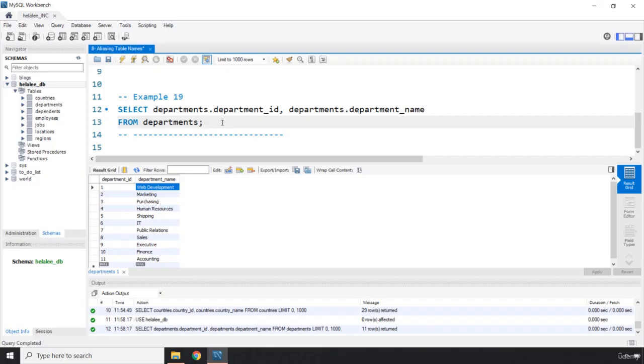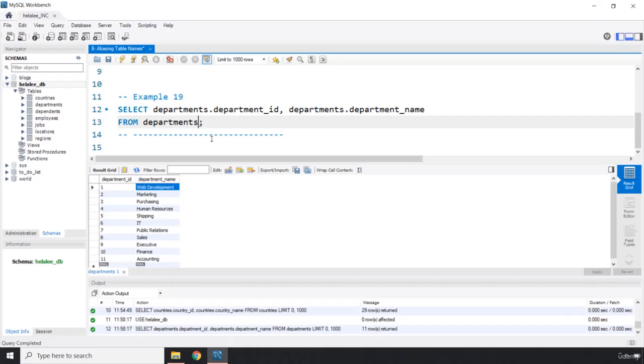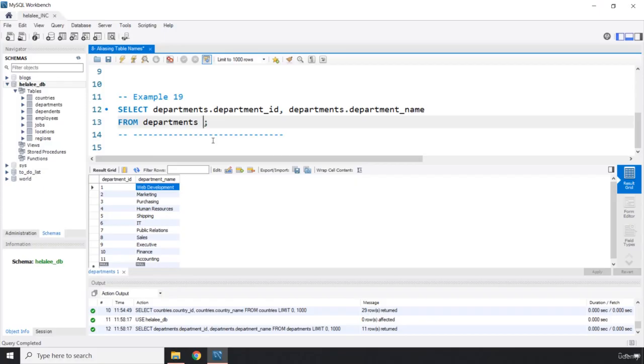We did it I think with the numpy library or module that we work with and we said numpy is very long so we are just going to alias it as np. And we basically do the same thing here. So in the from clause the only difference is that we do not write the as keyword. We just say from departments. Now whatever you write after the departments which is the table name is going to be an alias to the departments table.